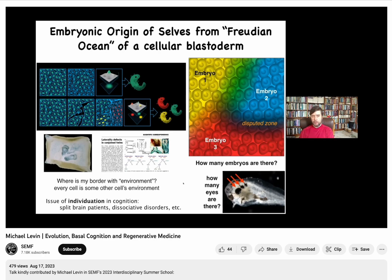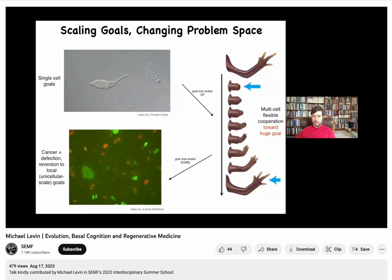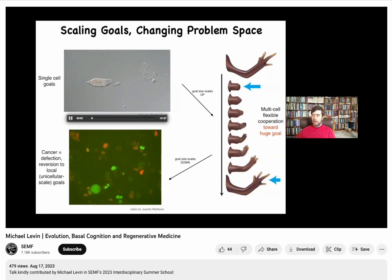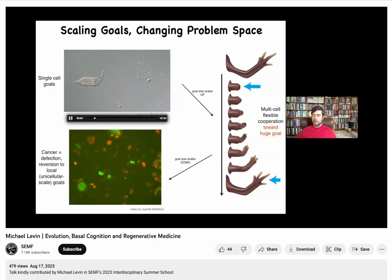This goes back to that point about Turing. We typically feel like unified individuals, but we know from studies of split-brain patients and dissociative identity disorders that there's actually not clearly just one self inside the medium of our nervous system. Organs have to decide this too — instead of making one giant eye, this one has decided to make three slightly smaller ones. We have to understand how these different collectives decide who is in and who is out.